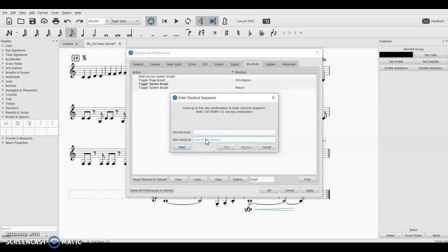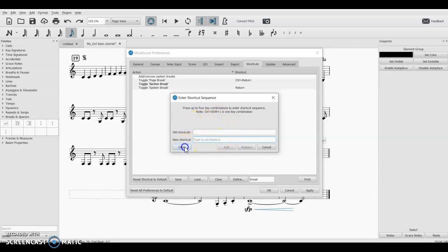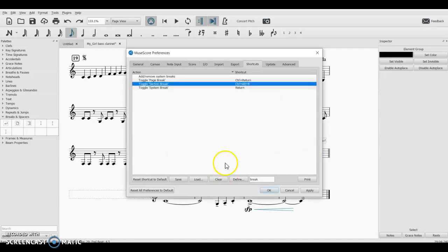Now if you wanted to do like, I'll do something that I know is already a shortcut - space - it'll tell you that it conflicts with something else. So you can't use the same shortcut for two different things, obviously. So I'm going to put Ctrl+Alt+B back in there, which is kind of nice, it tells you if it's already used for something else. Click Add, click OK.